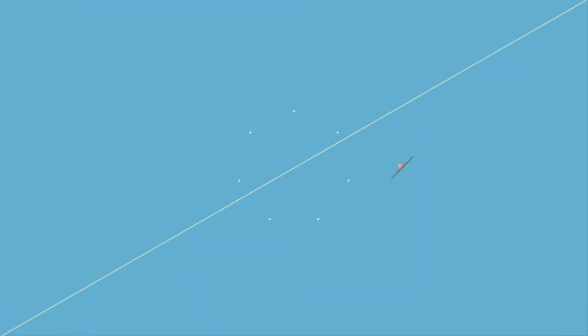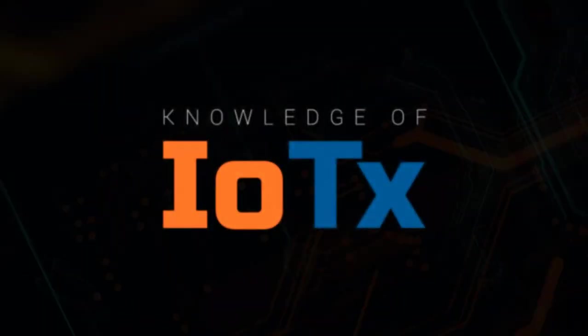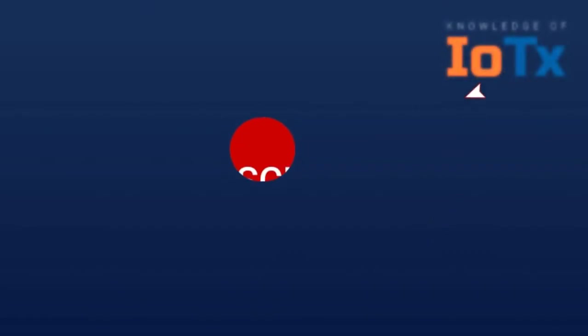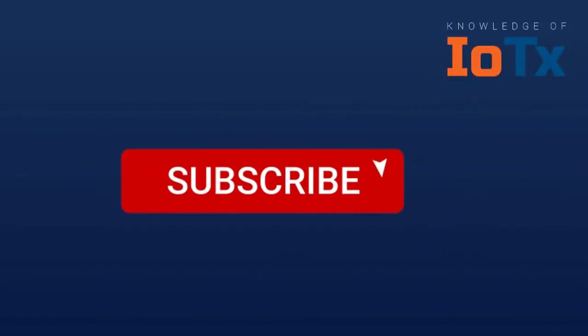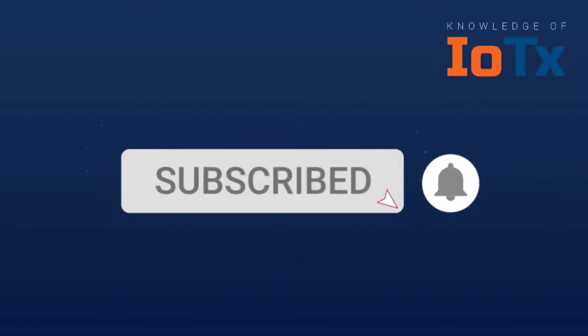Hello friends, welcome to my channel Knowledge of IoTx. Subscribe to my channel and hit the bell icon for getting more updates.